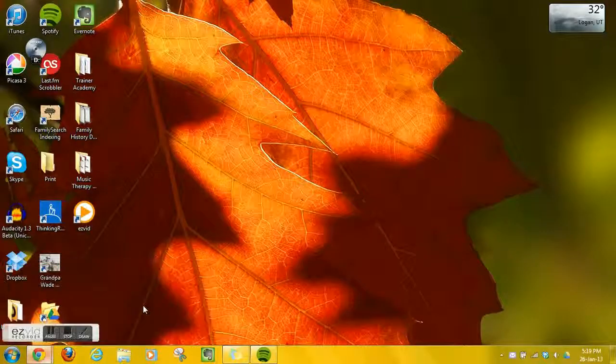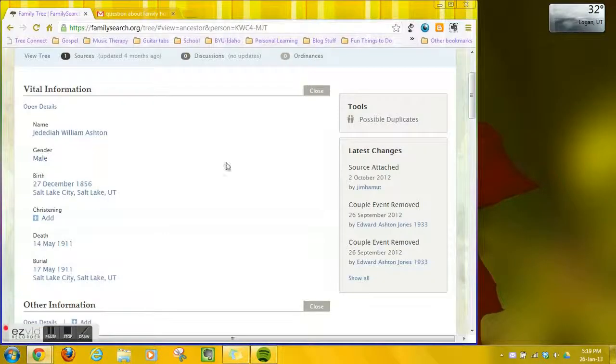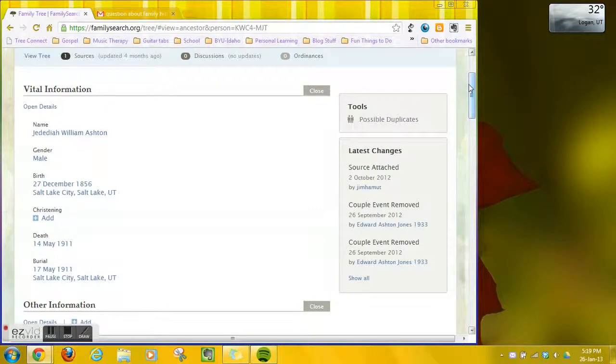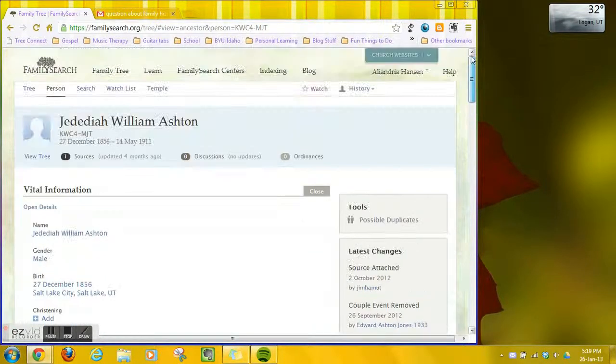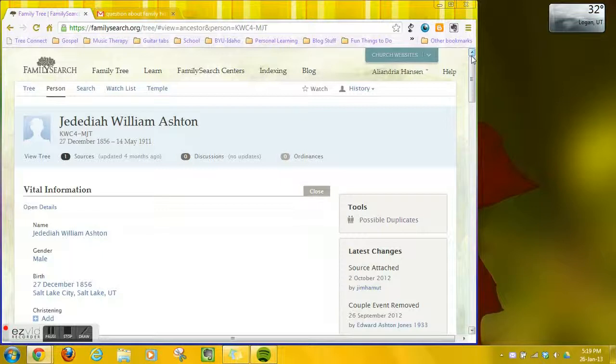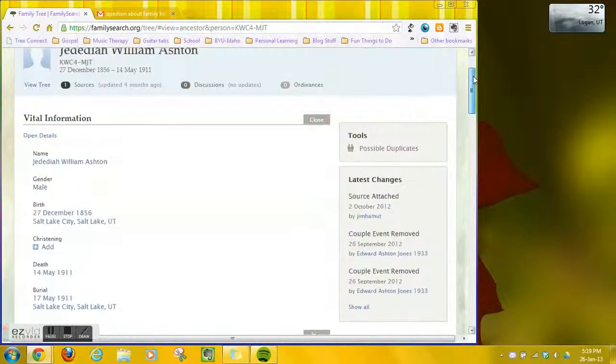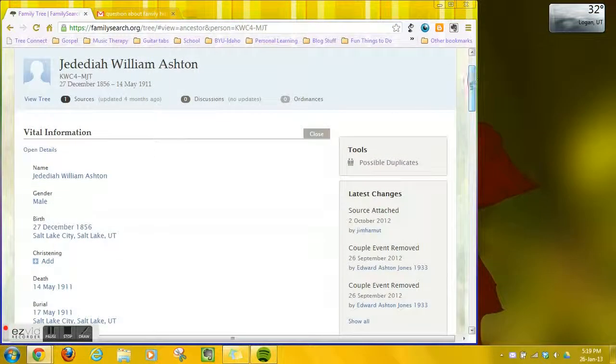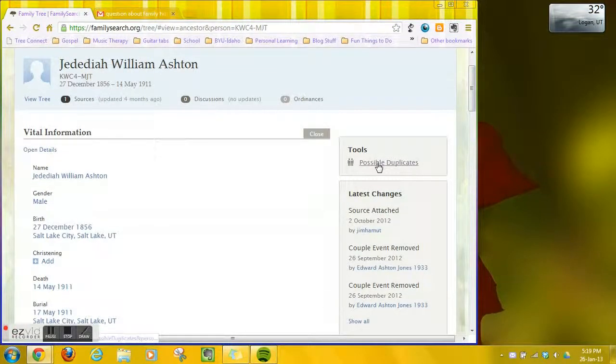Alright, so for merging duplicates you find someone who has a possible duplicate and over here on the right side of the screen in the tools section you'll see a link that says possible duplicates.